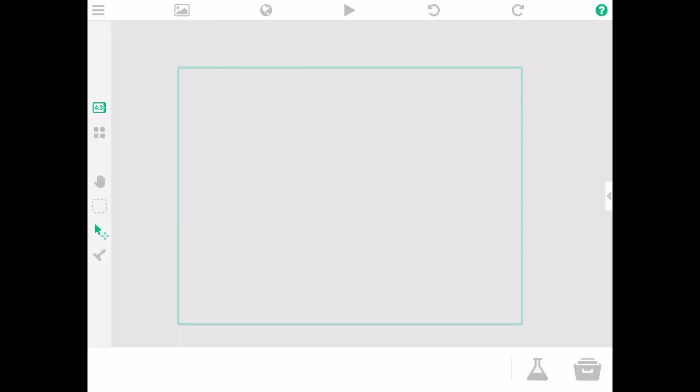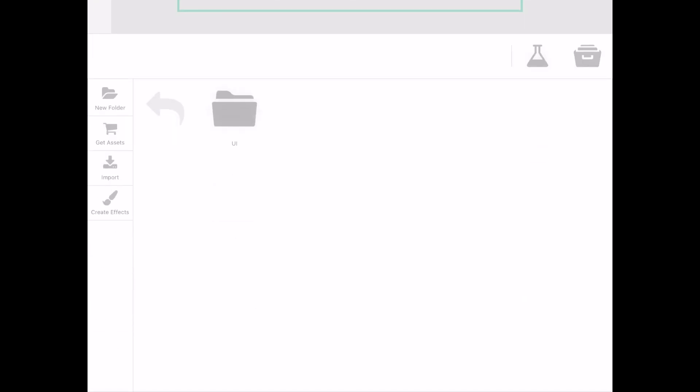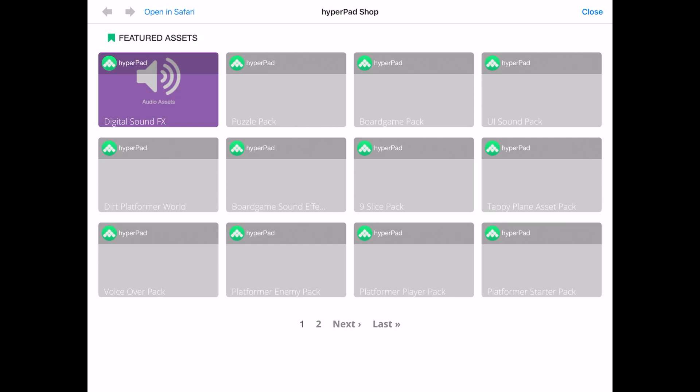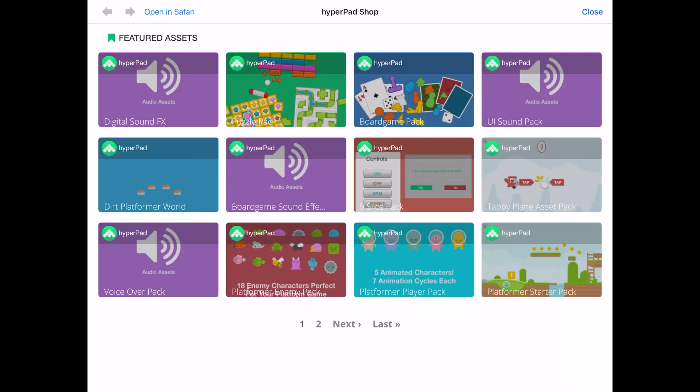Over here you're brought to the editor screen. Once there you can import assets from Hyperpad's shop. Everything here is for free and for your use.